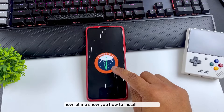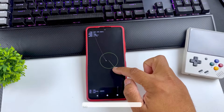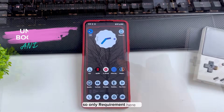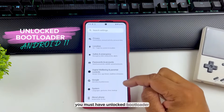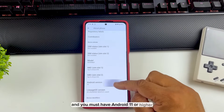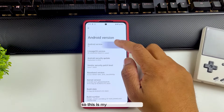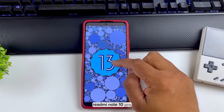Now let me show you how to install Android 14 on your phone. The only requirements are: you must have an unlocked bootloader and you must have Android 11 or higher. This is my three-year-old phone, Redmi Note 10 Pro, and as you can see I'm currently running Android 13.